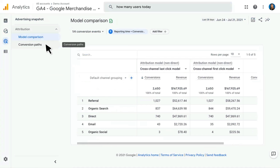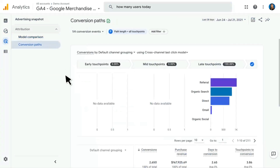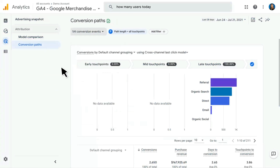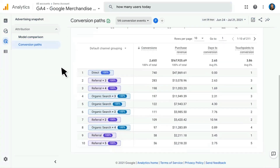Next, we have our Conversion Paths report, which shows the paths to conversion and how many touch points it might take to get that conversion. You'll be able to select which conversion events you want to look at. Scrolling down to the table, we can see that coming direct is the top conversion path, but the number two and number three referrals show that it might actually take three or even four different referrals — multiple referral touch points — to finally get those conversions on-site.